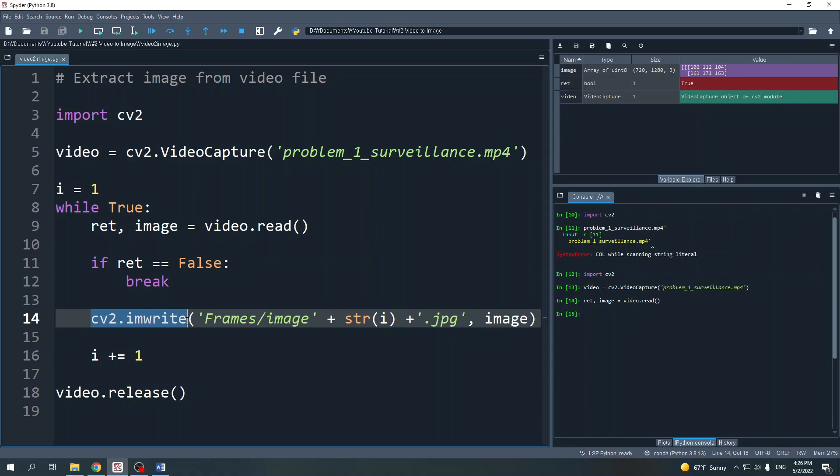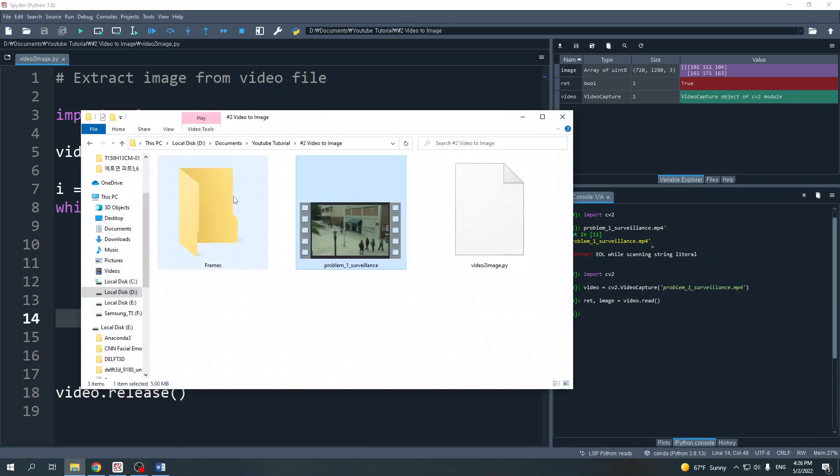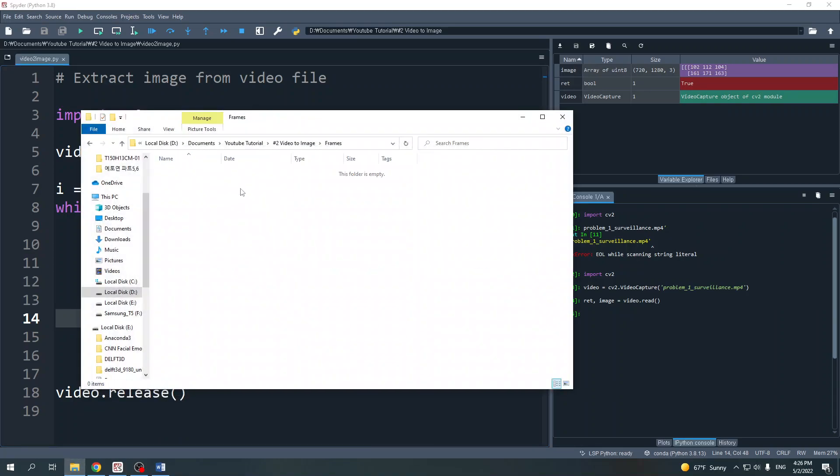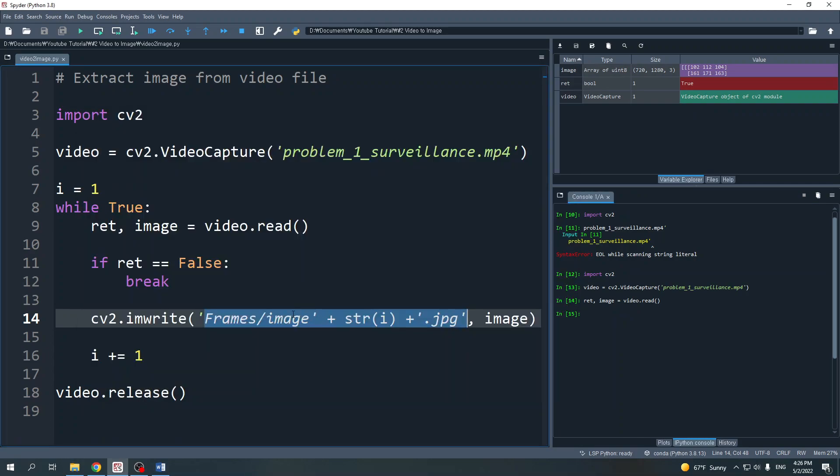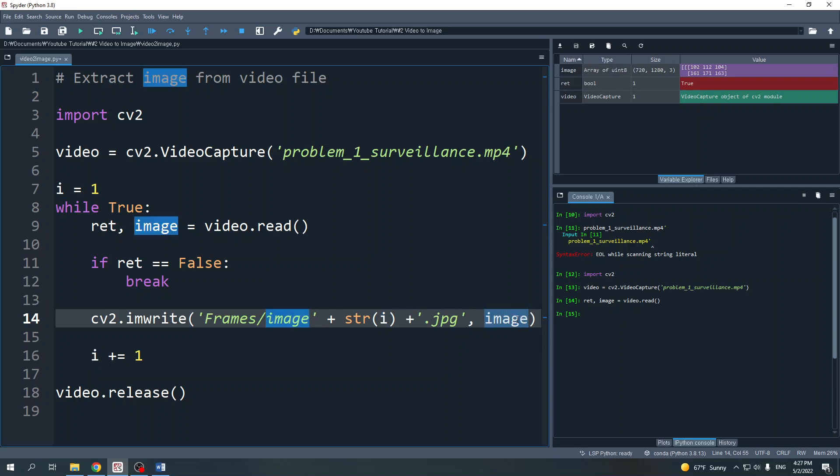The first input is the directory and the file name. I will save the image in the folder frames. Now this folder is empty. I will name the images as image1, image2, and so on. The variable i here will increase continuously, and the second input is the image variable.